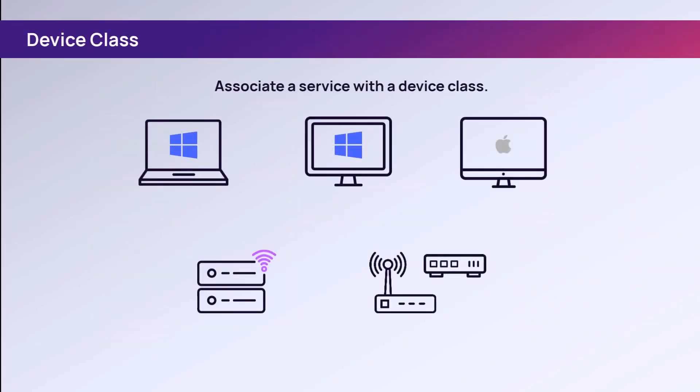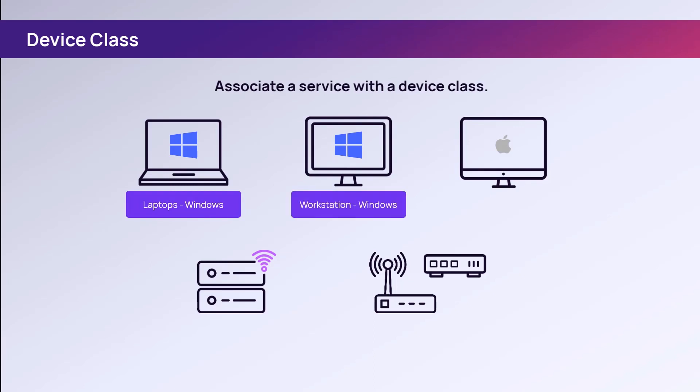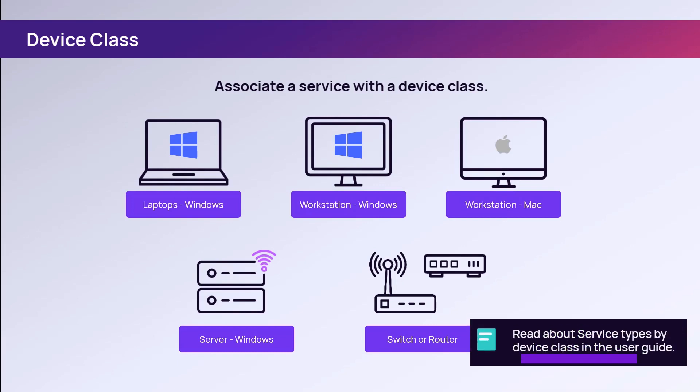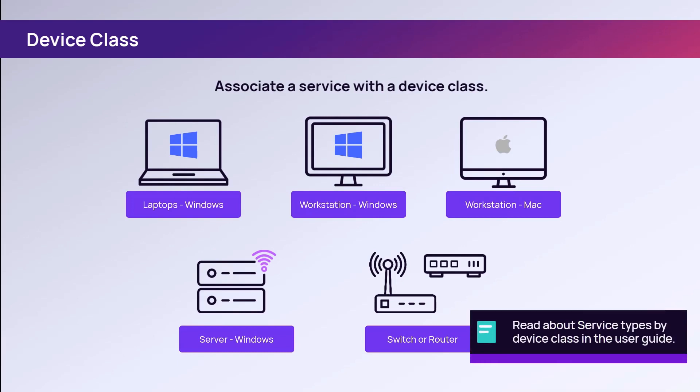Before a service can be added to a device, the service type must be associated with a device class. A device class is a category for the device. Examples of a device class include laptop or Windows, workstations Windows, workstations Mac, server Windows, and switch or router. For a complete list of service types and device classes, refer to the documentation located in the nCentral user guide.